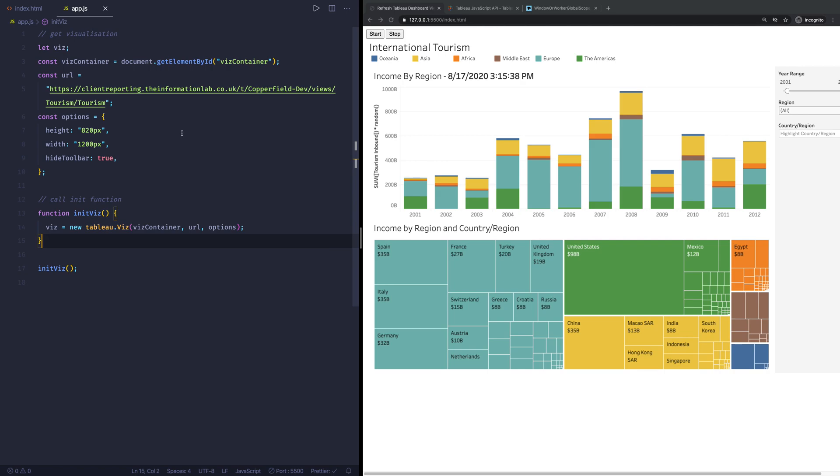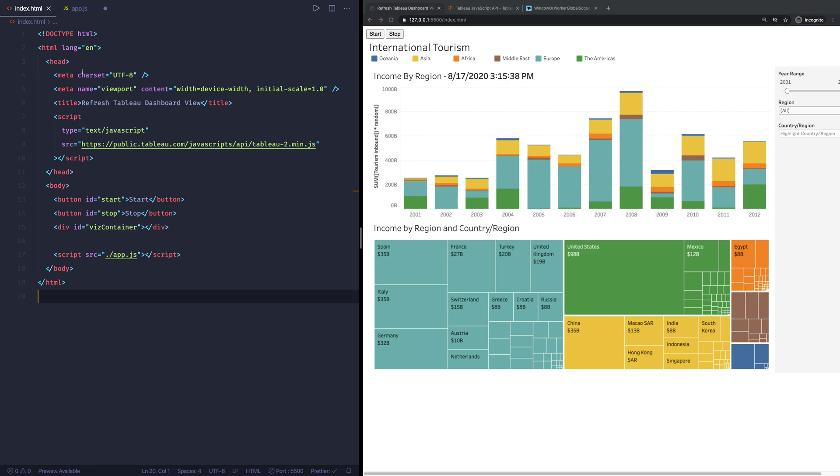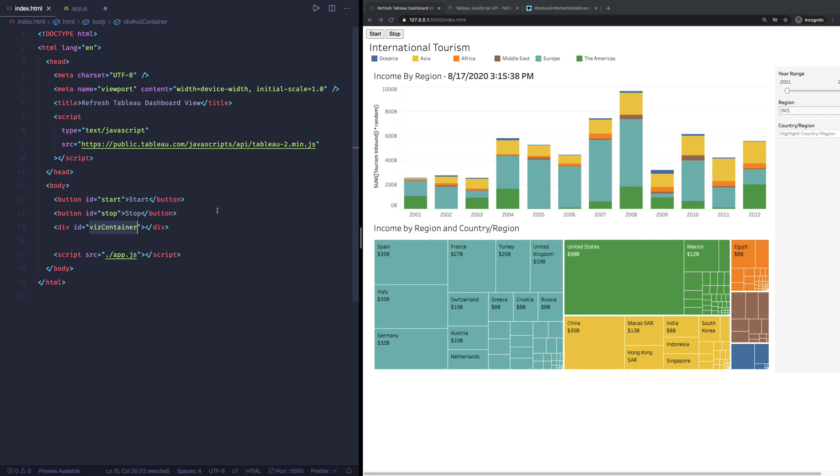But let's take a look at how to actually do this refreshing. On the left hand side I have a JavaScript file open, and I have an index.html file where I have a start and a stop button which we will use in a bit. And I basically have a div container. So if you followed any of my previous videos, and I'll link some of them in the description, you will see that this is the way to use the JavaScript API with Tableau.